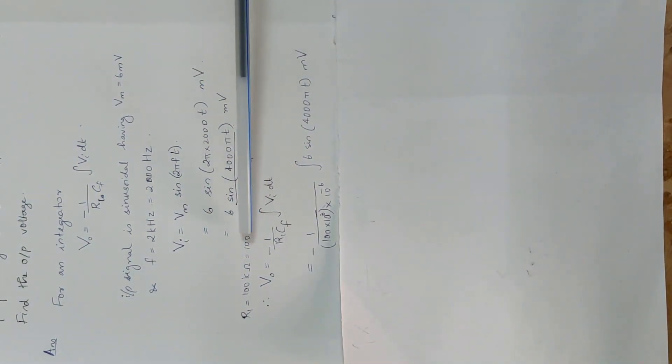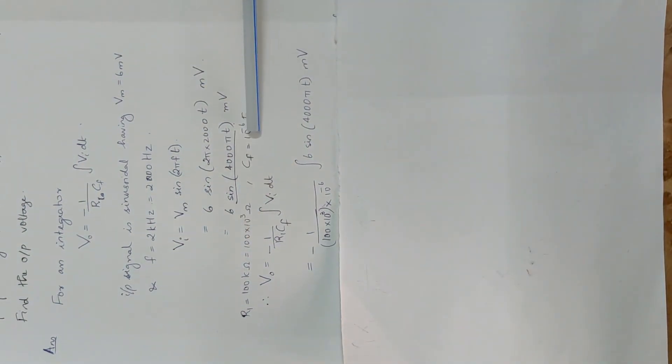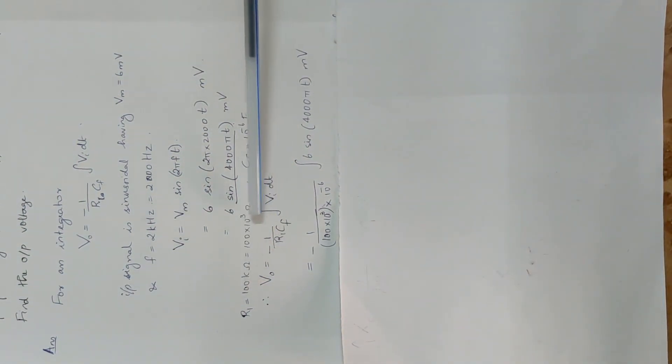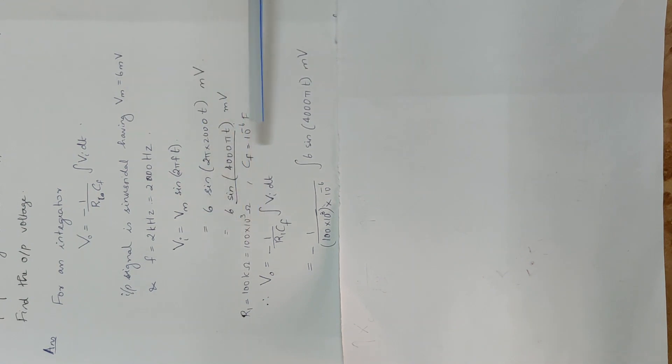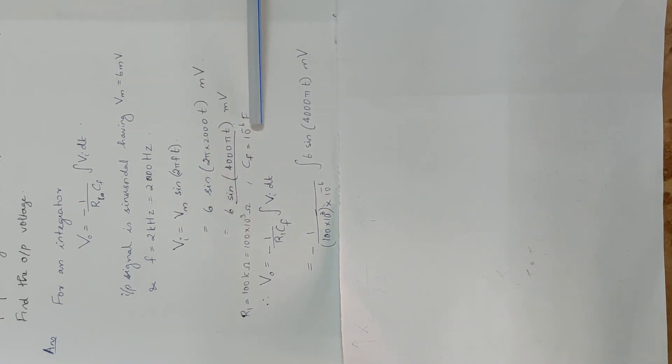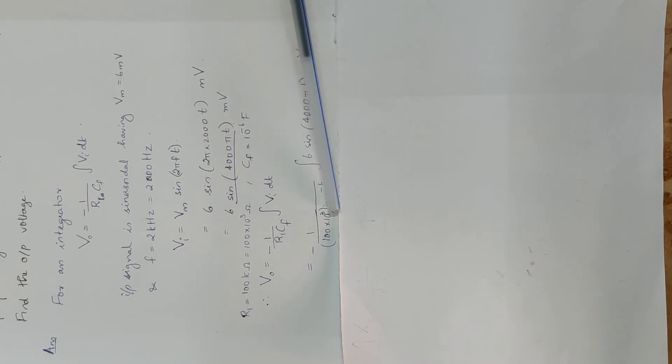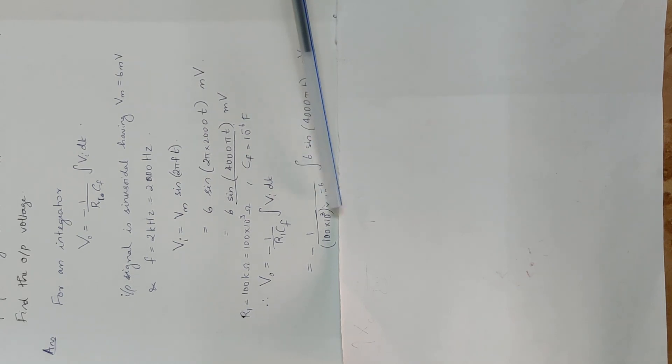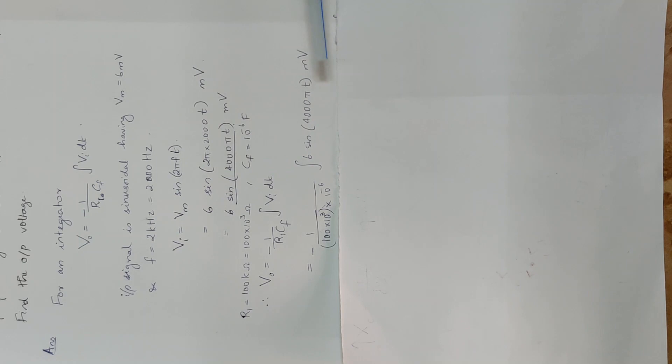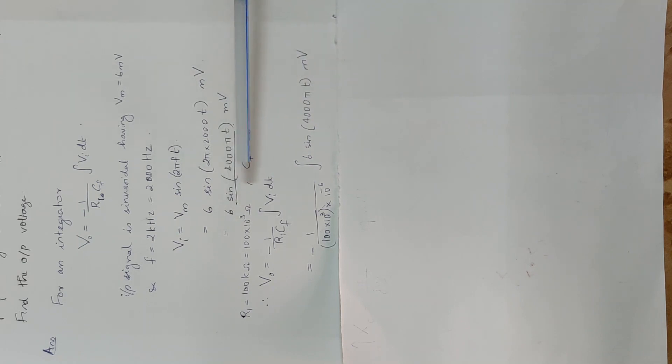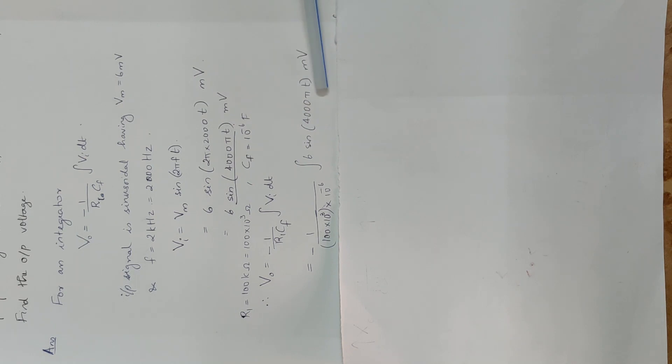R1 cf value is 100 kOhm, 100 into 10 raise to 3 Ohm. cf 1 microfarad 10 raise to minus 6 Farad. That is here substitute integral v i dt. v i in the variable 6 sin 4000 pi t, that substitute here.